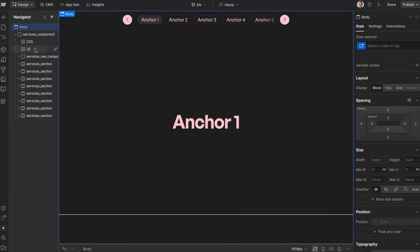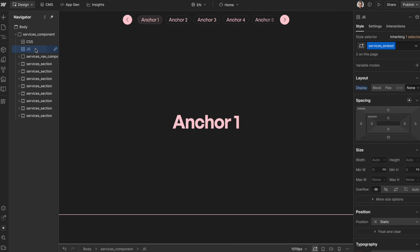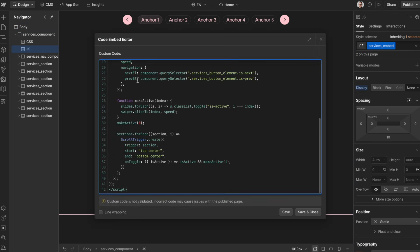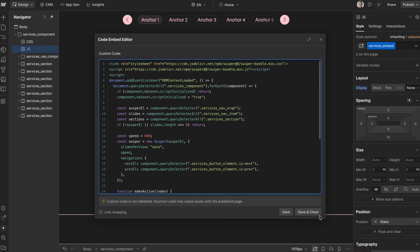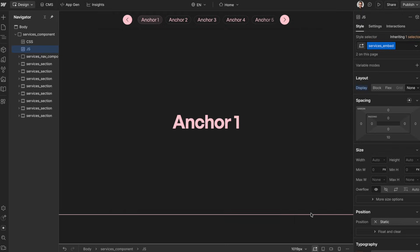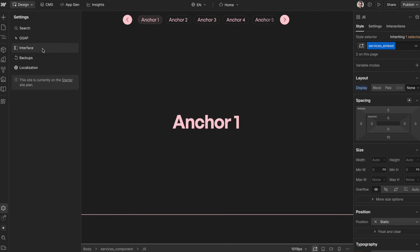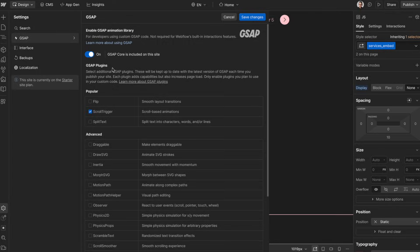We can leave the CSS and JavaScript in the component if we'd like, or we can move the JavaScript over to site settings. If we already have libraries like GSAP or ScrollTrigger imported in our site, we can go ahead and take those out.